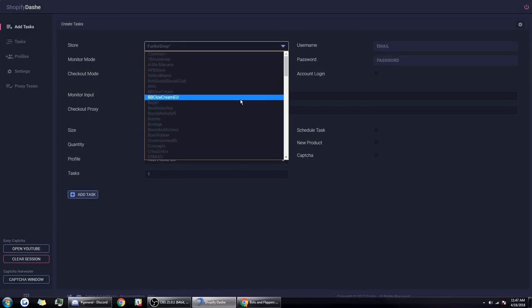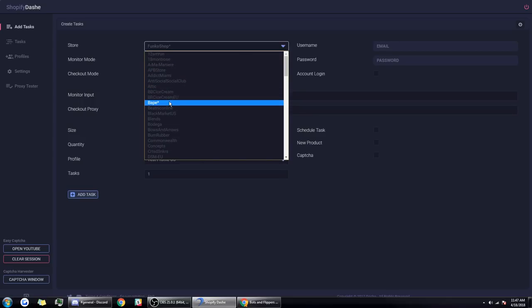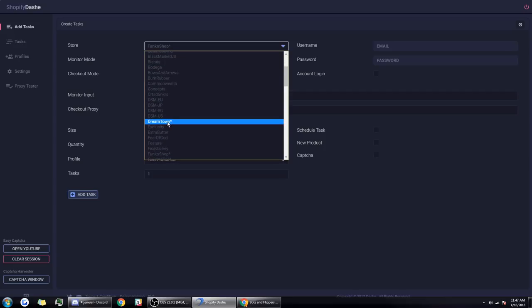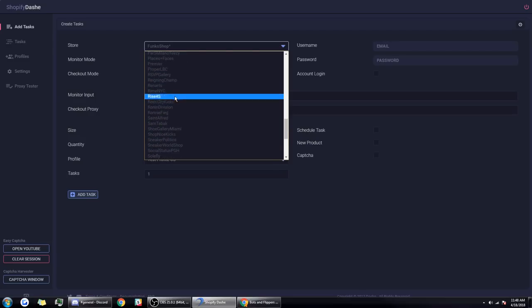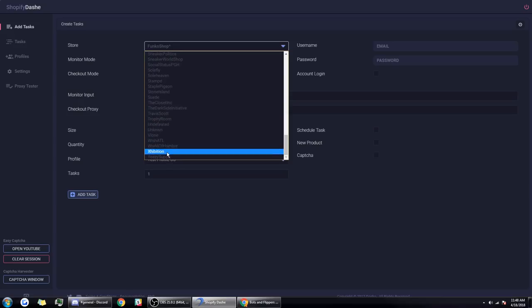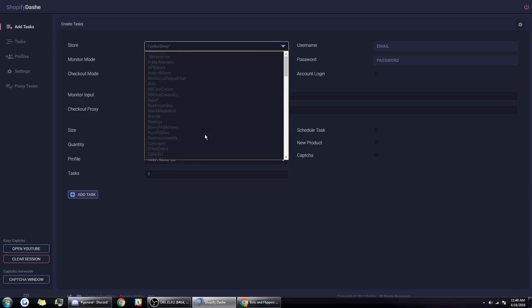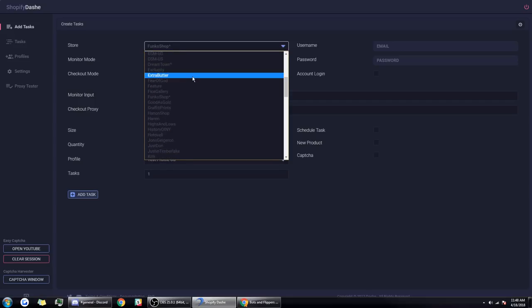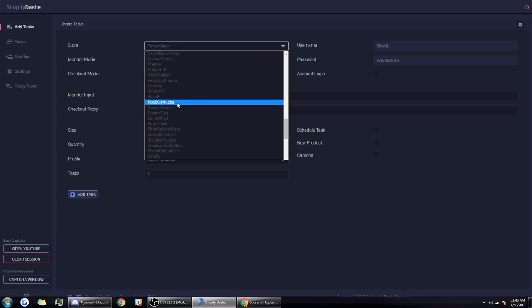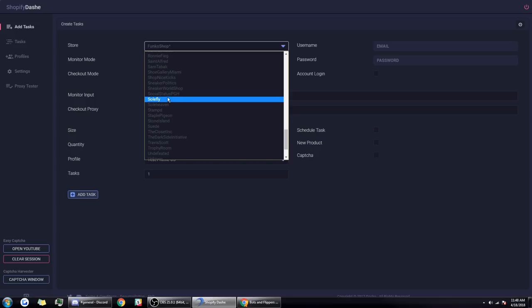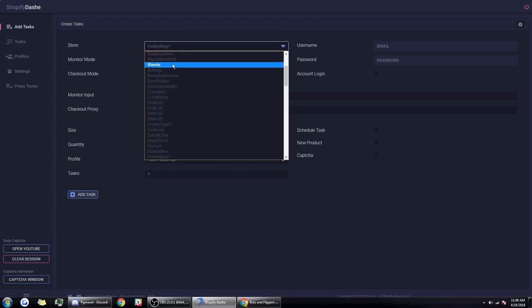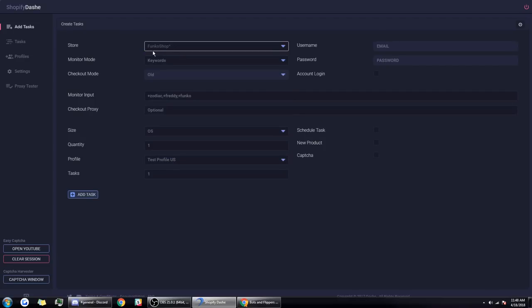This bot was originally intended for getting shoes and clothing on really hyped releases. You can see stores here like Bape, Kith, Easy Supply where people could cop really hype shoes and sneakers. But since people have realized there's value in flipping Funko Pops, the bot developer actually added Funko shop to the bot as you can see here.